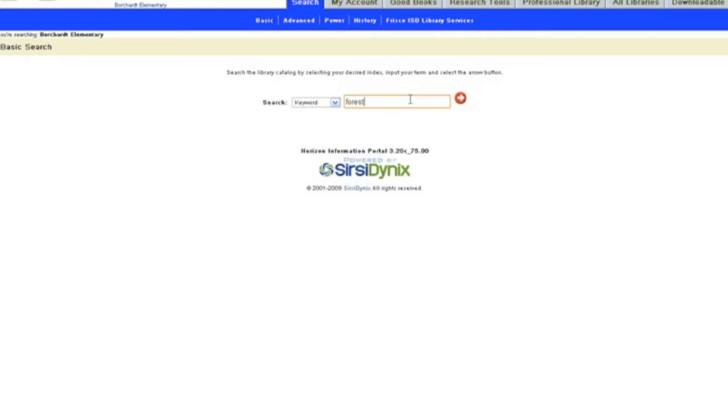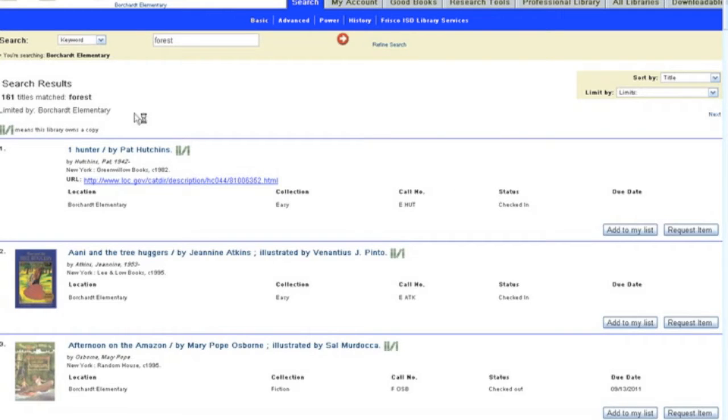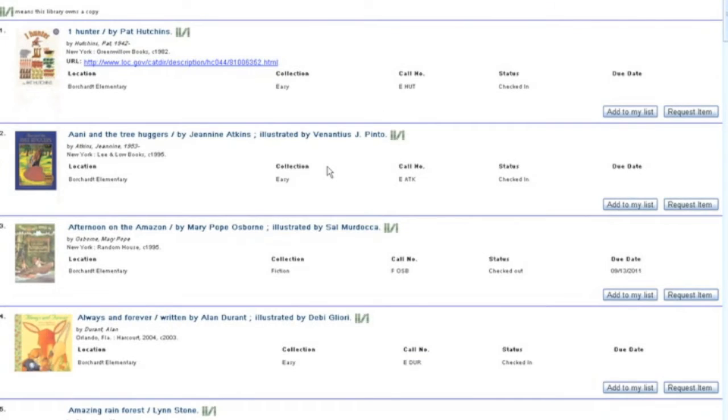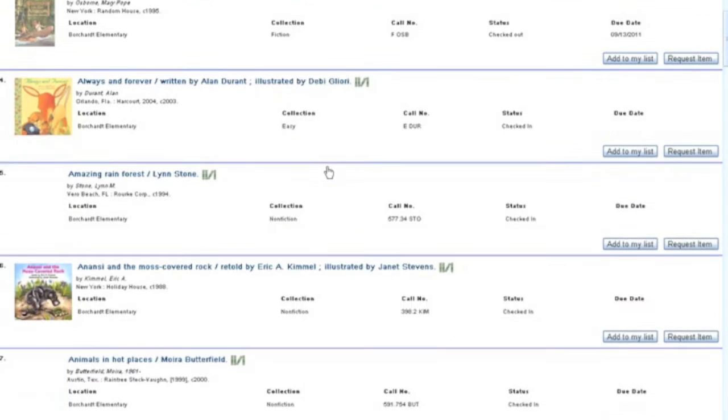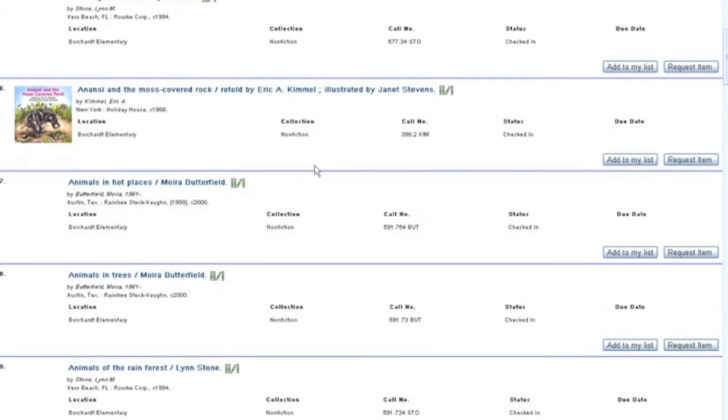You can type in the keyword 'forest,' click the arrow, and then you get 161 titles that match your keyword search for forest. So you can scroll through and see which books you would like to request.